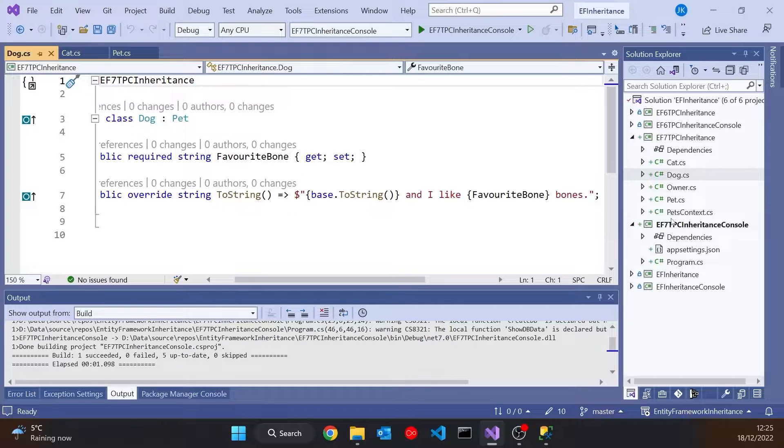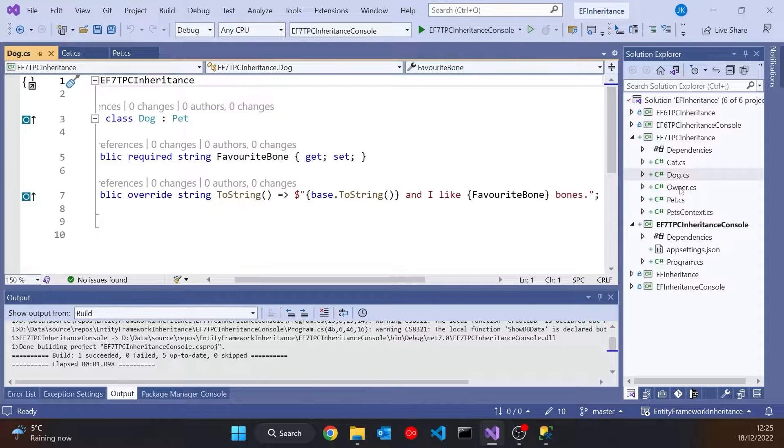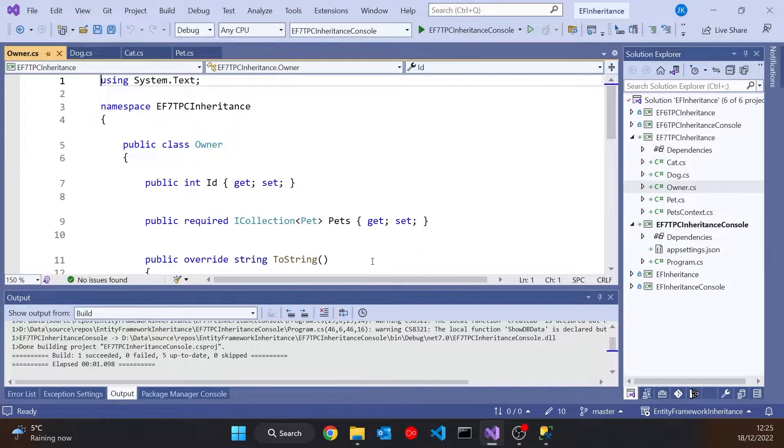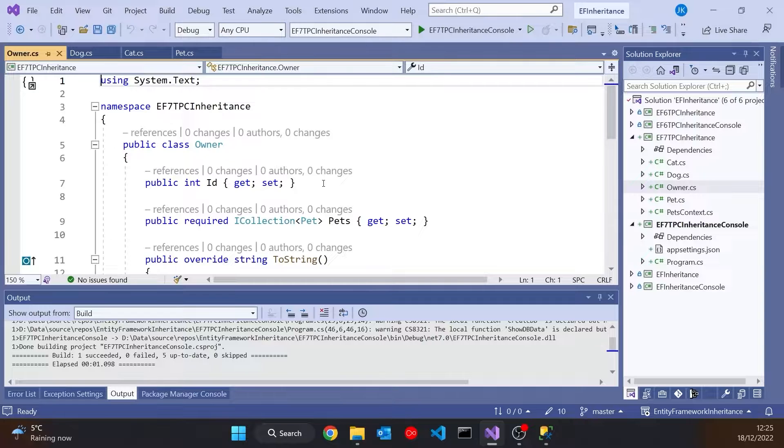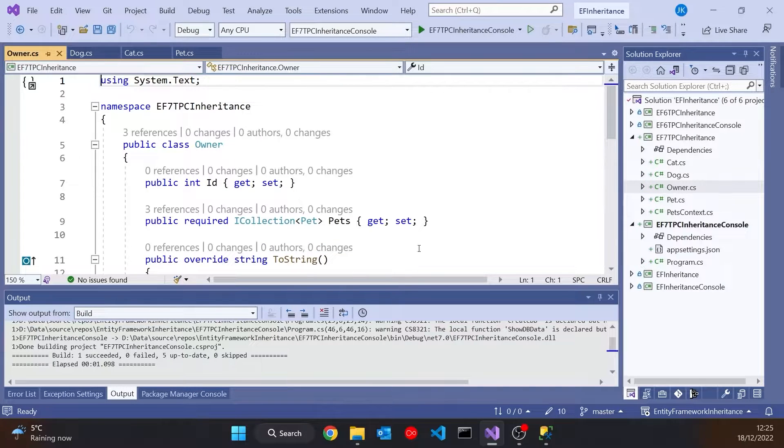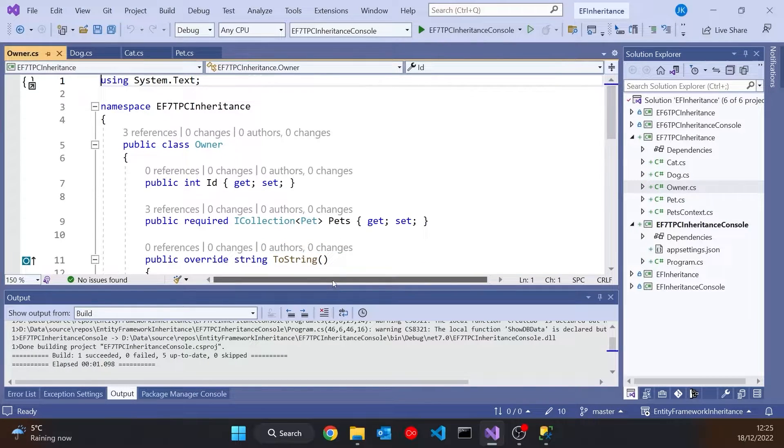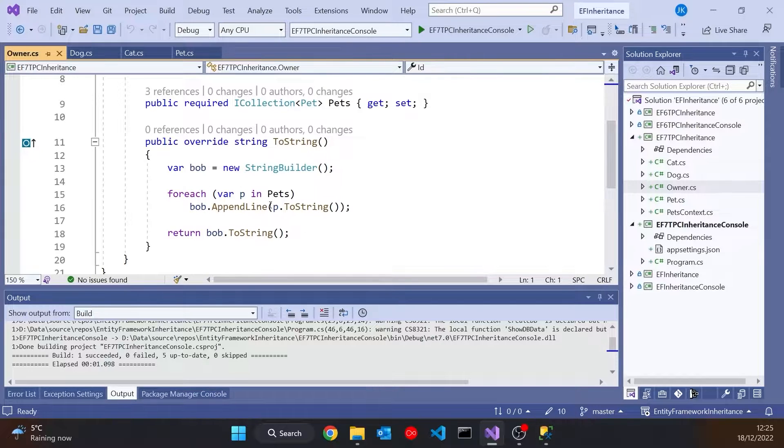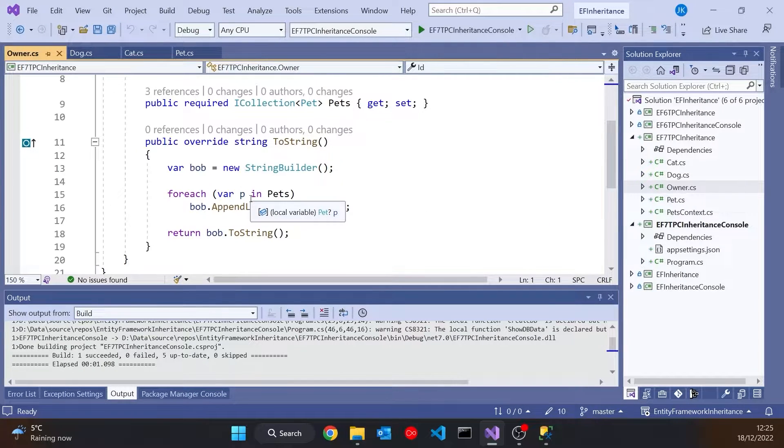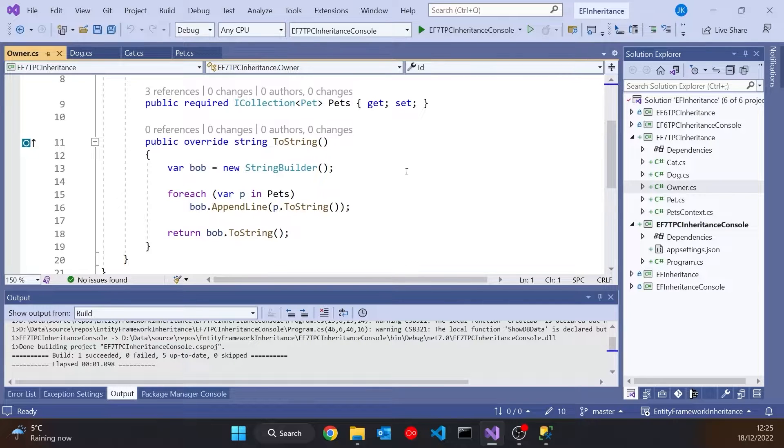Then to put that all together we've got the idea of an Owner. And our Owner doesn't even have a name, just has an ID and a collection of Pets. And then a ToString that loops through all of the Pets and just builds up a String calling the individual Pets ToStrings.